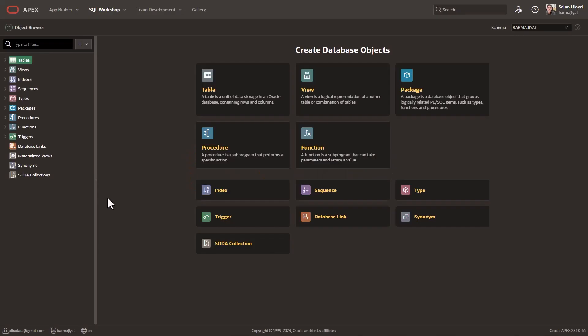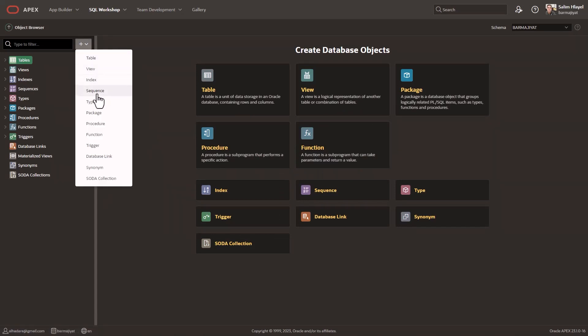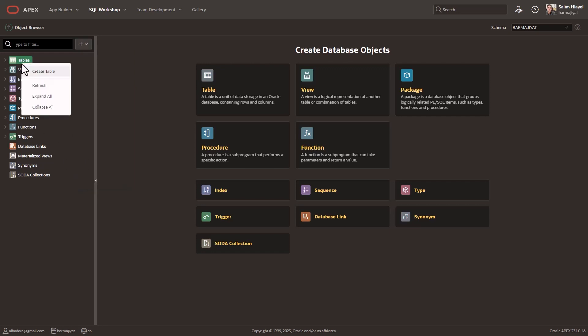Welcome to the new Oracle Apex Object Browser. It's a feature that existed since the early days of Apex and in Apex 23.1 it has received a massive upgrade.